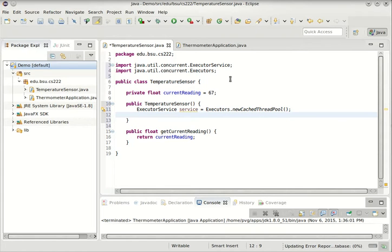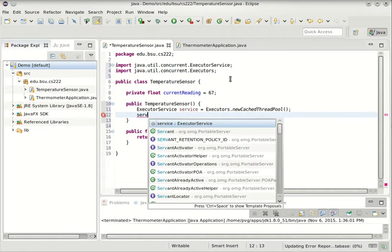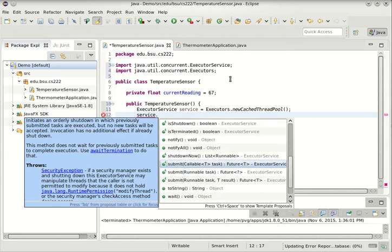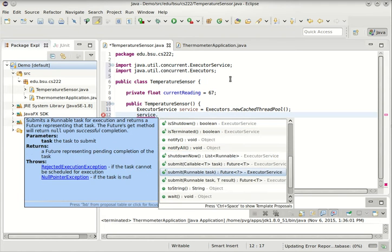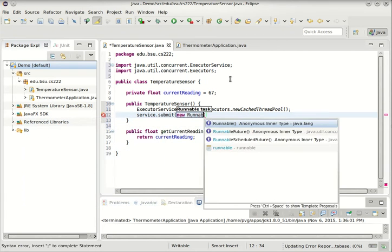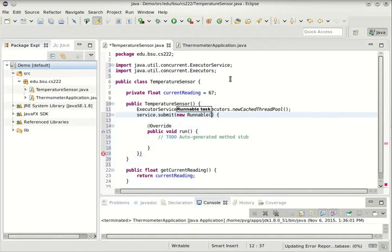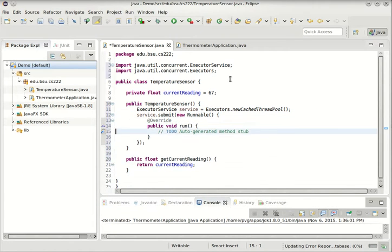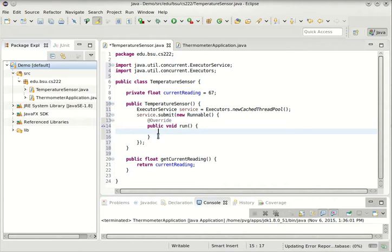So I'm going to send a new job to that service like this. I will tell this service to submit a runnable to it. So I'll make a new runnable using an anonymous inner class. So what'll happen is whatever I put into this run method is going to run on a separate thread. This will be an infinite loop.